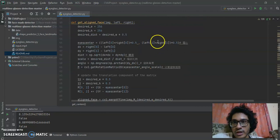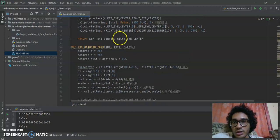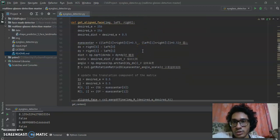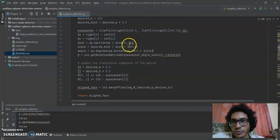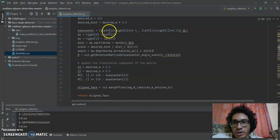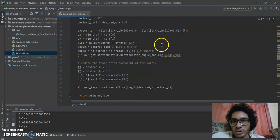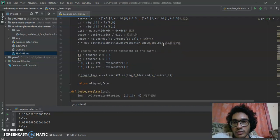This function is align_face. It takes as input the data, the left eye center, and the right eye center. Here we have the eye center and we do our processing on it to get the desired distance.